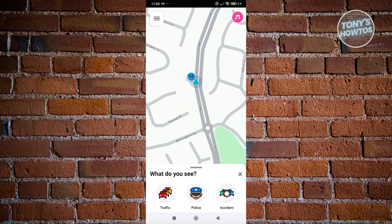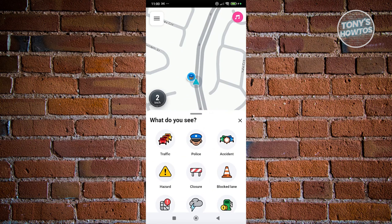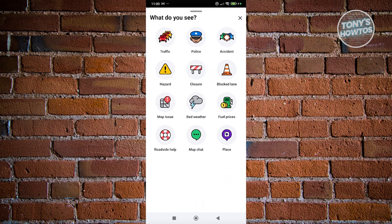Once you access this, you have the option to report a specific location. For example, if you saw something like traffic, police, accident, hazard, closure, blocked lane, map issues, bad weather, fuel prices, or roadside help, you can choose the appropriate one.